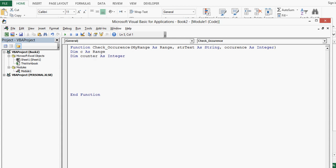And here I will write a loop. So I am going to use for loop. Let me write for, then each c in my range. This is the first parameter that we have declared in brackets.